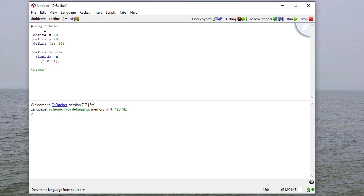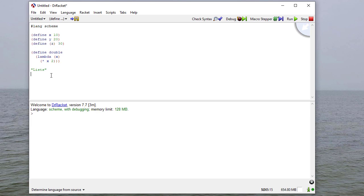Now I've brought over some defines from our previous videos. We defined x, y, and z, and remember z is sort of a weird define. And then also the function double, which we'll use in this video again.